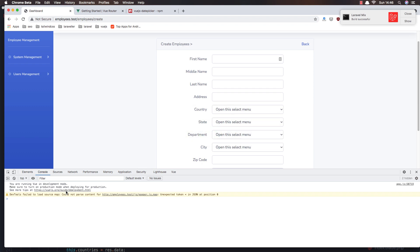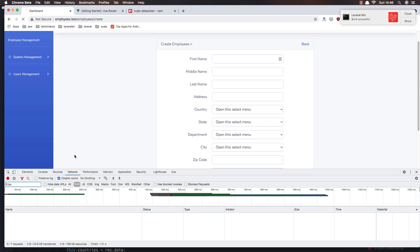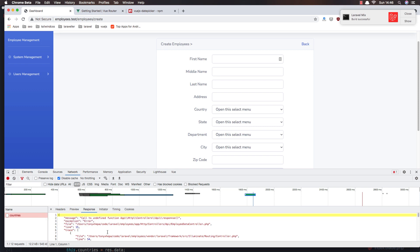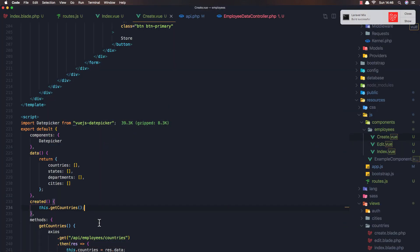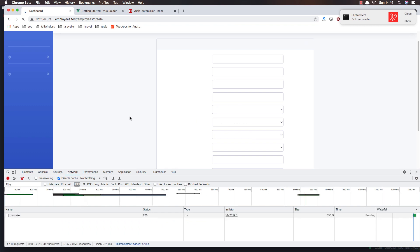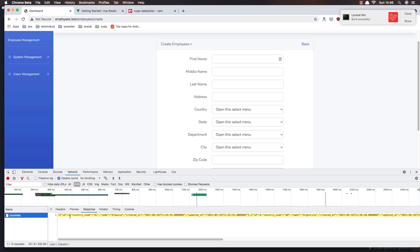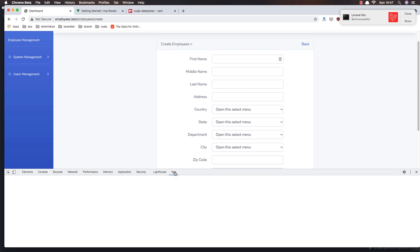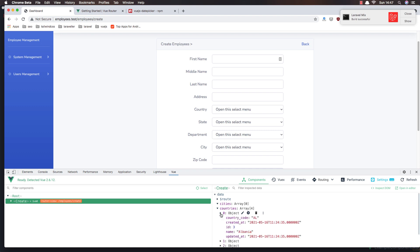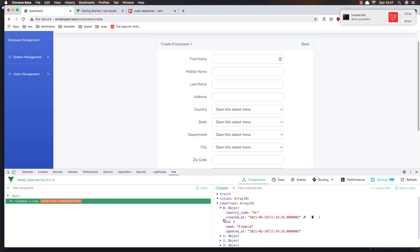I'll call getCountries from the created lifecycle hook so it runs when the component is mounted. Save, go to the network tab, and refresh. We can see the countries API request succeeding. In the Vue DevTools on the create component we can see countries populated with four objects — all the countries are loaded.